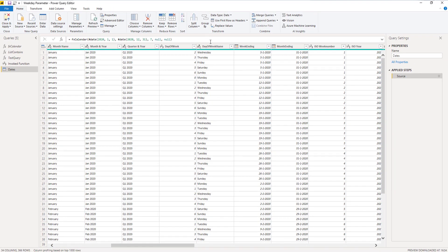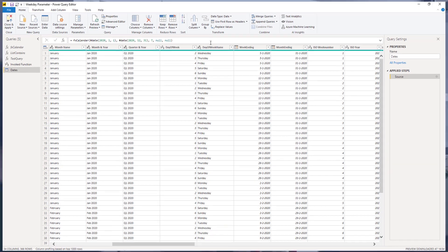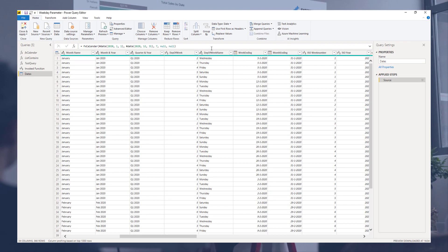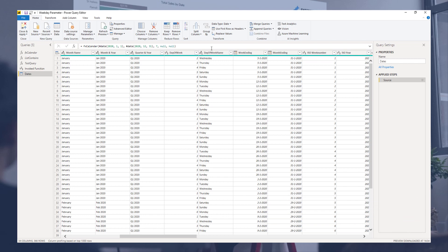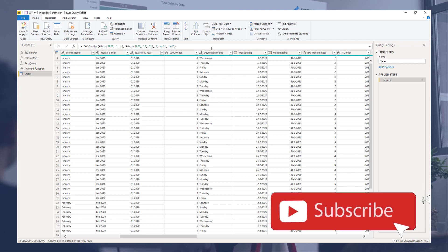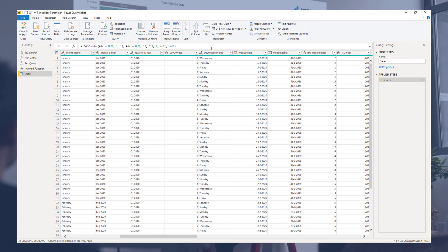Perfect. So this shows you how you can add an additional parameter to your date table query should that need ever arise. And I hope you found it useful. If you did, please give it a thumbs up and don't forget to subscribe to the Enterprise DNA channel so you don't miss out on any new content. Thank you so much for watching. All the best to you.